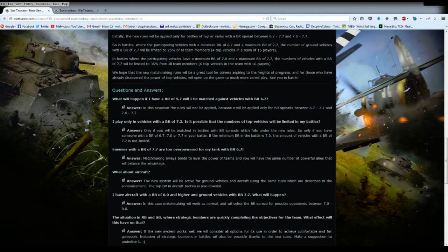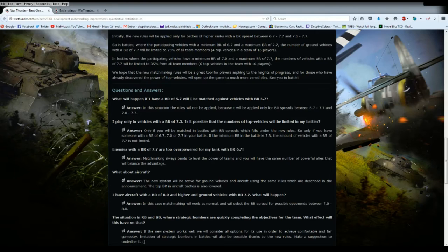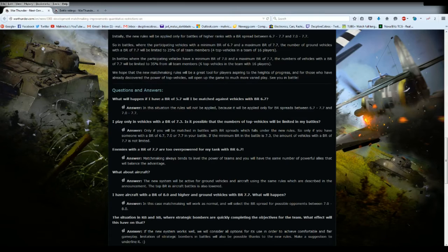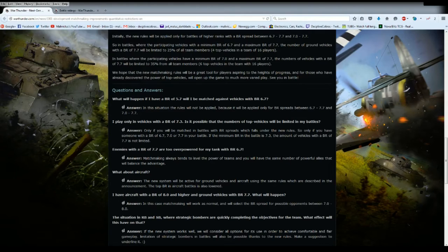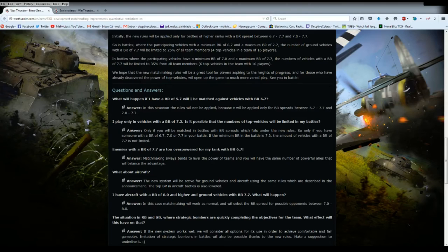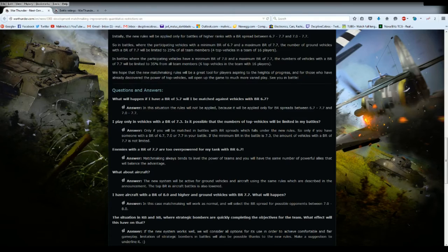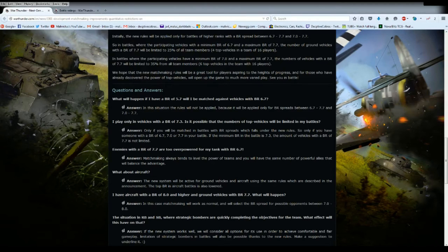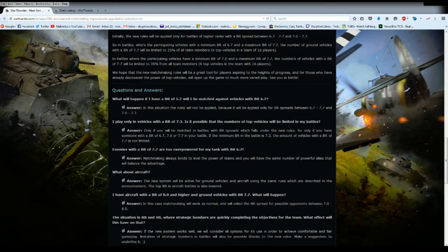I'm not going to hide anything. This video is not sponsored by Gaijin. Some of these answers I will agree with, some of these answers I will call out as complete tosh. So, what happens if I have a BR of 5.7, will I be matched against vehicles of 6.7? Answer: in this situation the rules will not be applied because it will be applied only for a BR spread of 6.7 to 7.7 and 7.0 to 7.7.